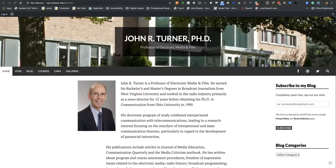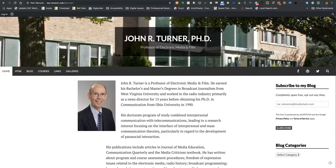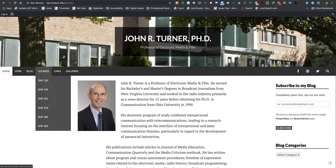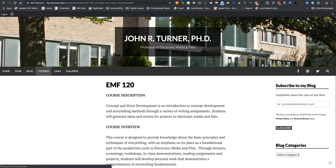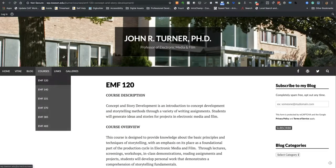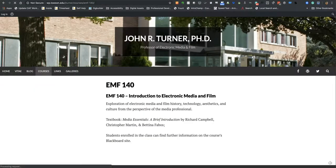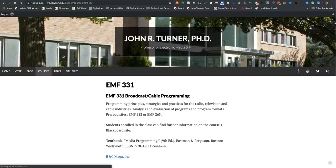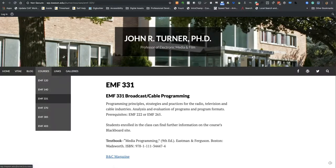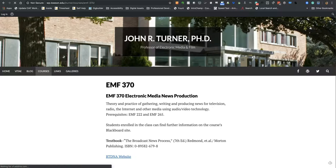Subpages are used to organize hierarchical content. For example, a WordPress site for a faculty member may have an individual page for each course that is taught. In that example, the different courses taught are listed under the Courses link on subpages. Notice multiple courses listed under the Courses tab? The listed courses are subpages of the Courses page.